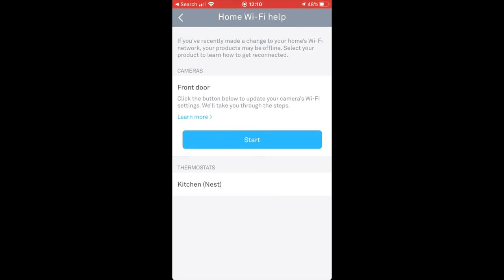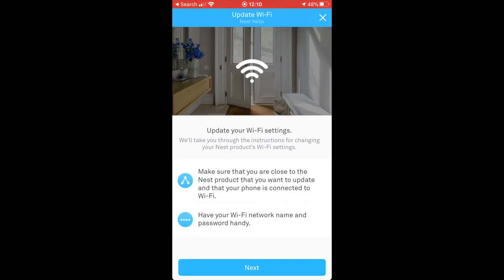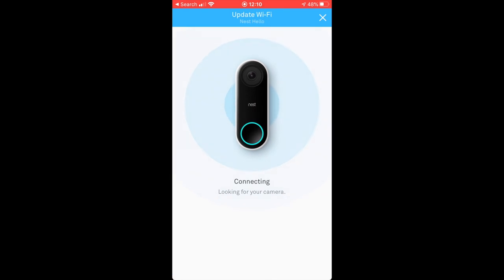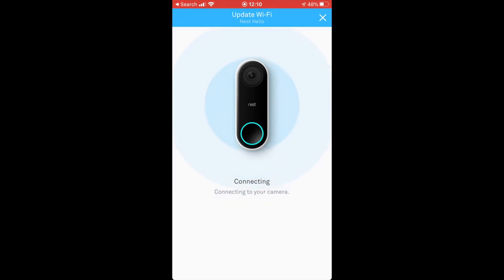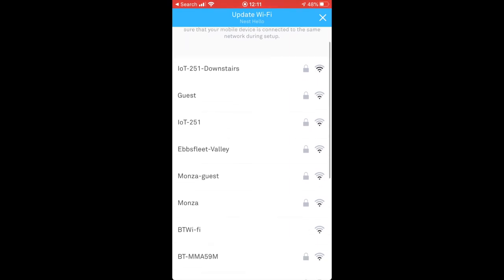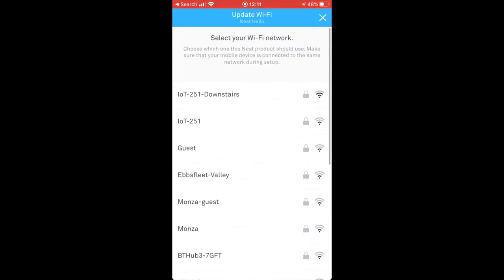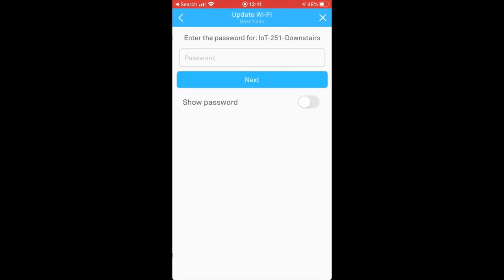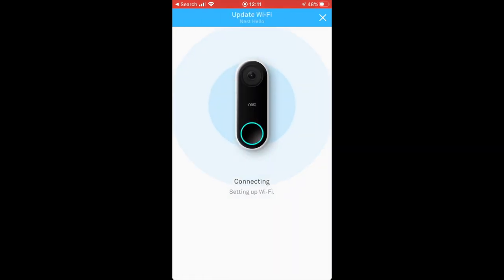So now I'm in my Nest app and I'm going to update the Wi-Fi settings for my Nest Hello. I'm connecting to the camera. Once we've connected, we should be able to see the full list of wireless SSIDs available, all the wireless networks that are around where the doorbell is located. Here we go, we've got our IoT 251 downstairs. I'm going to select that. You can see it's got the highest signal. We need to put the password in. That went in and now connecting. Setting up the Wi-Fi, it's testing it, and we're done.